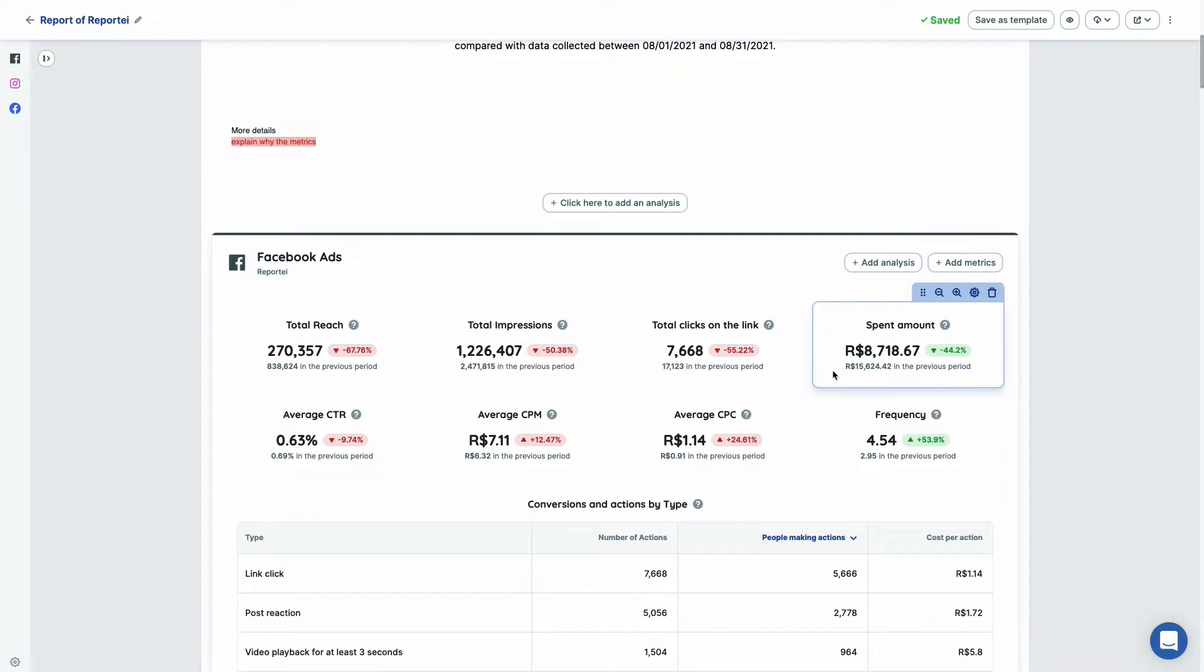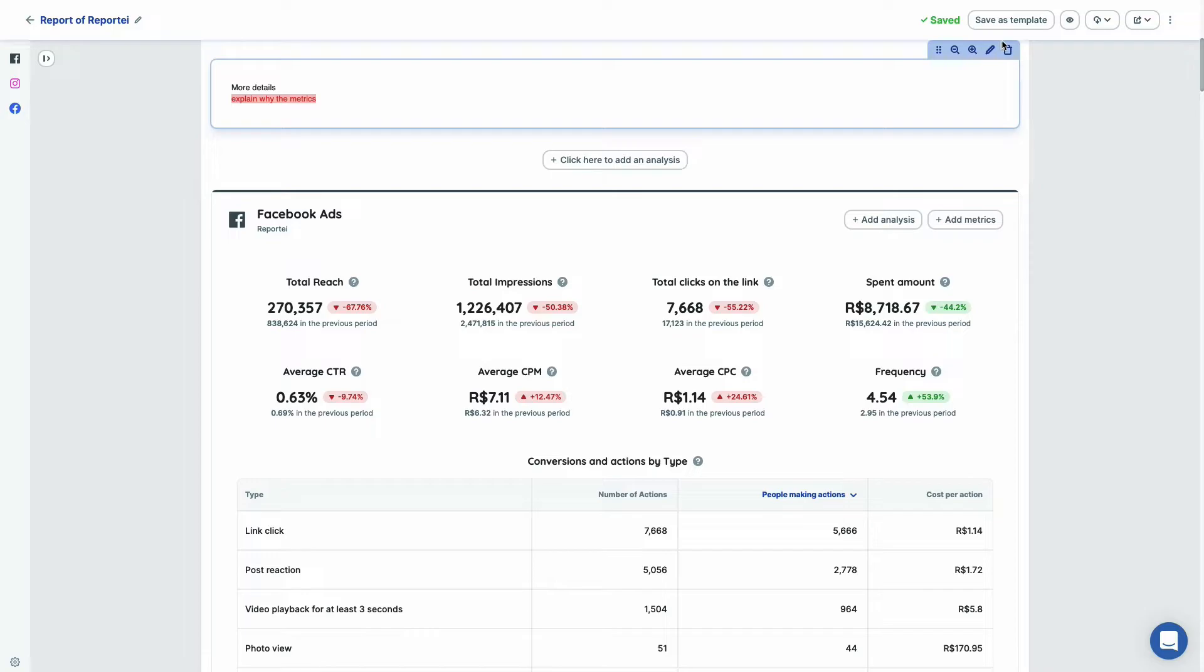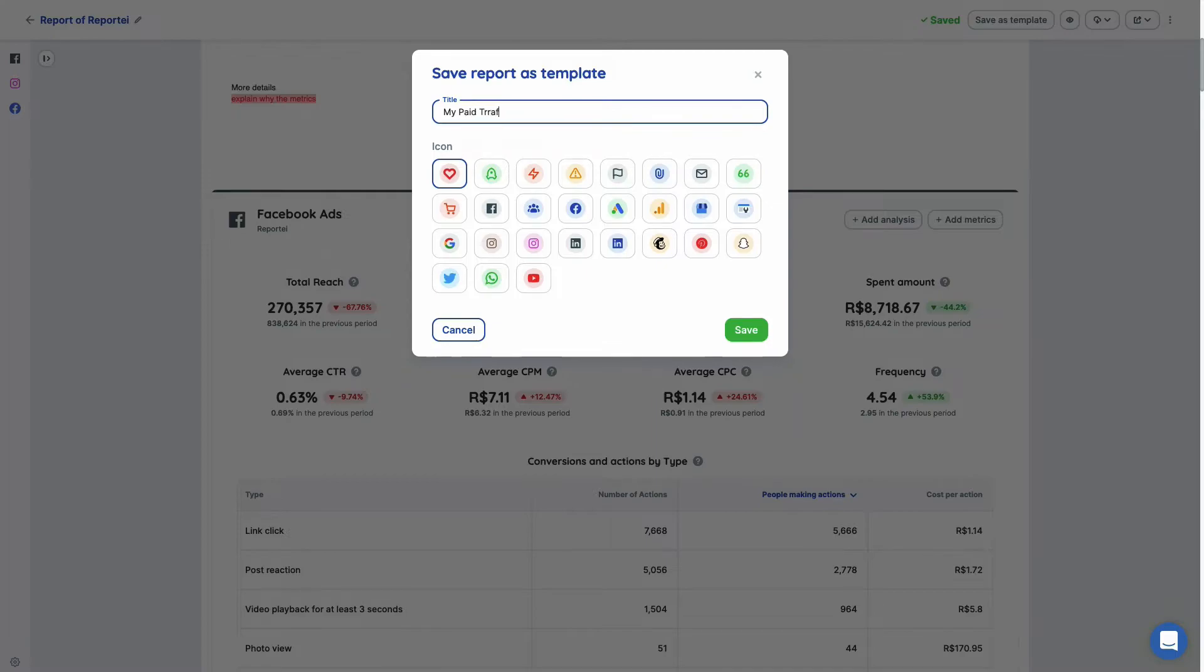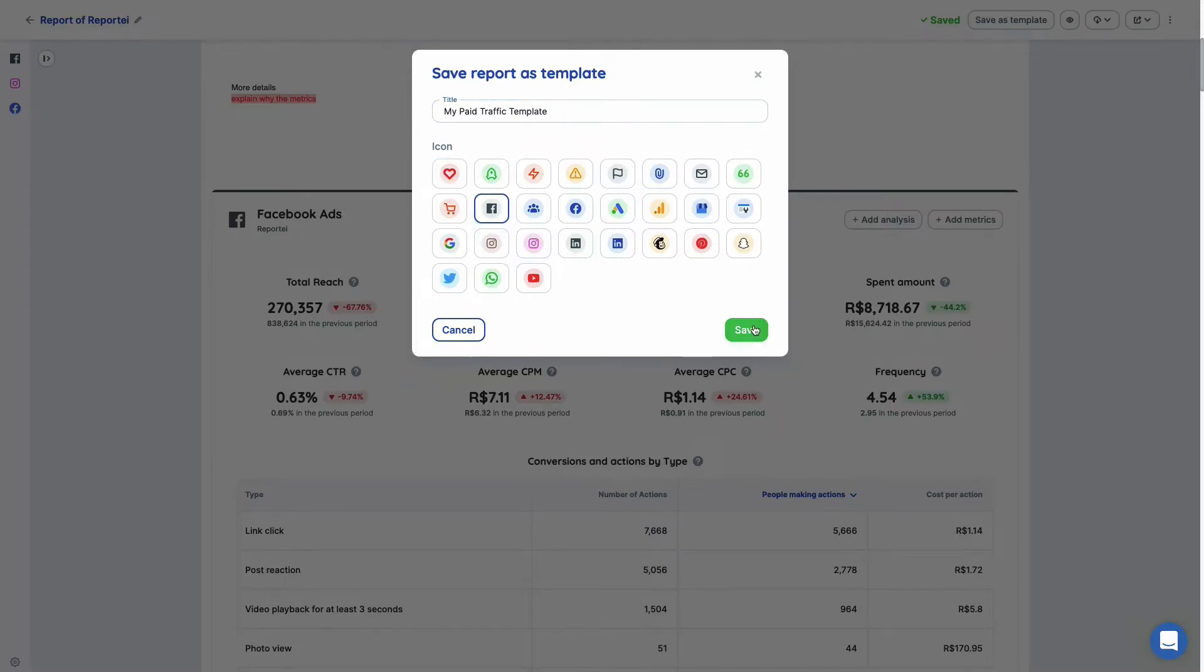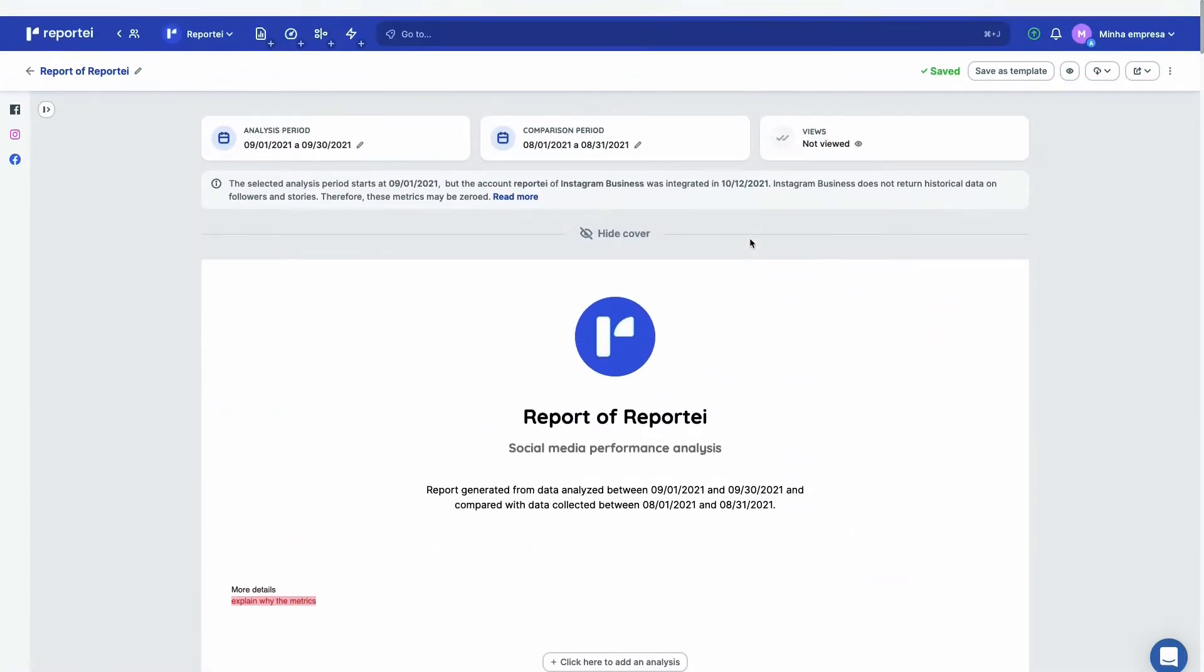And of course if you want to keep this structure you just created, you can save it as a template. So my paid traffic template, you select it. Let's put here Facebook first and save. So you can use that template after.